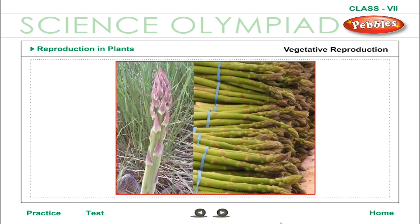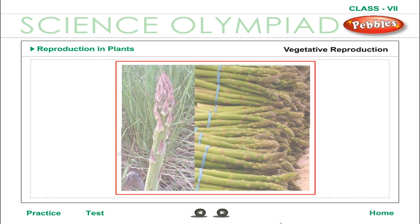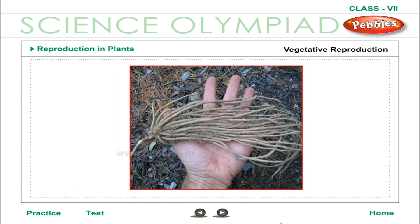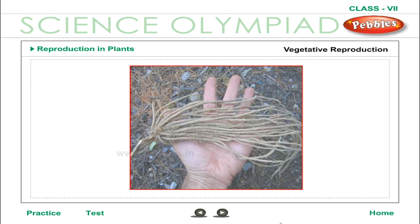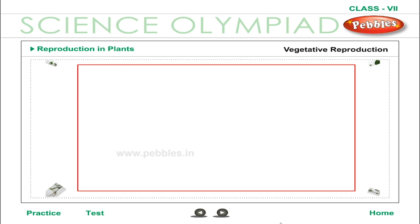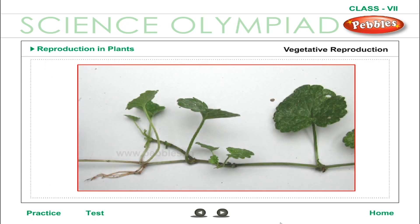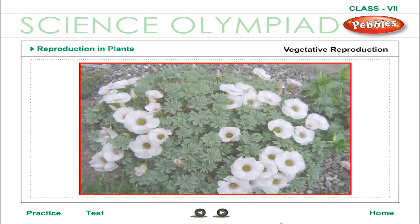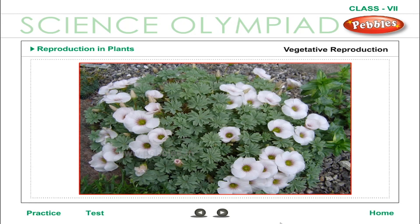Vegetative propagation through stems is of the following types. Creeping Stem — Runner: Plants such as oxalis and grass grow horizontal stems parallel to the ground, almost touching it. Thus, new roots sprout from the nodes. New shoots also grow upwards, forming new plants at frequent intervals.